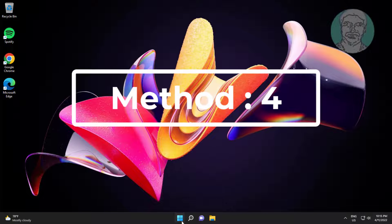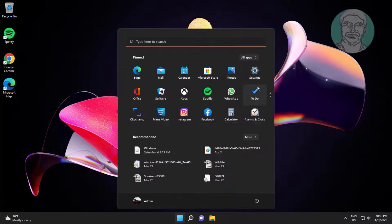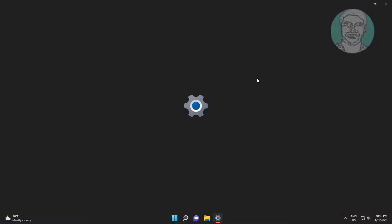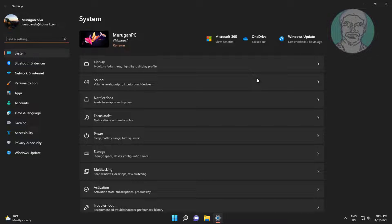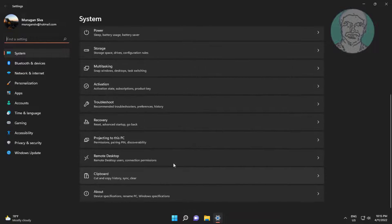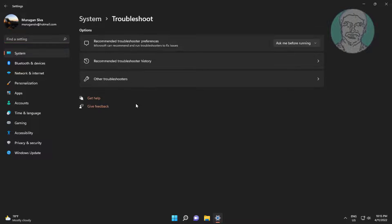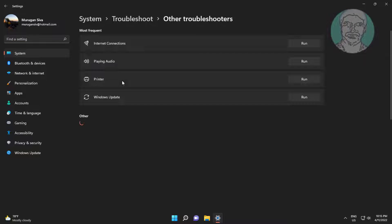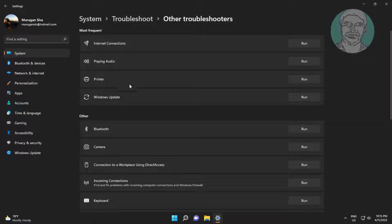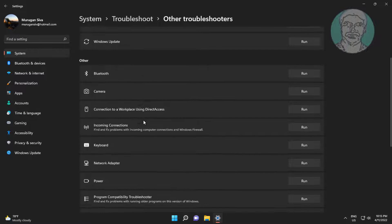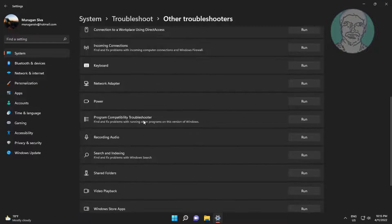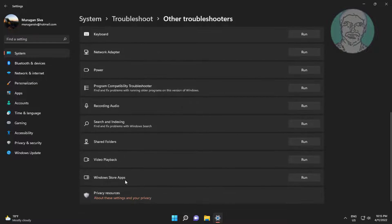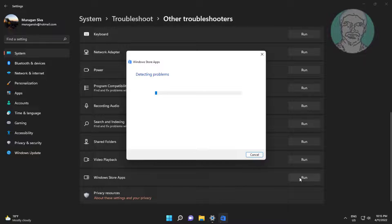Fourth method: click Start, then Settings, click Troubleshoot, click Other Troubleshooters, and click Run under Windows Store Apps.